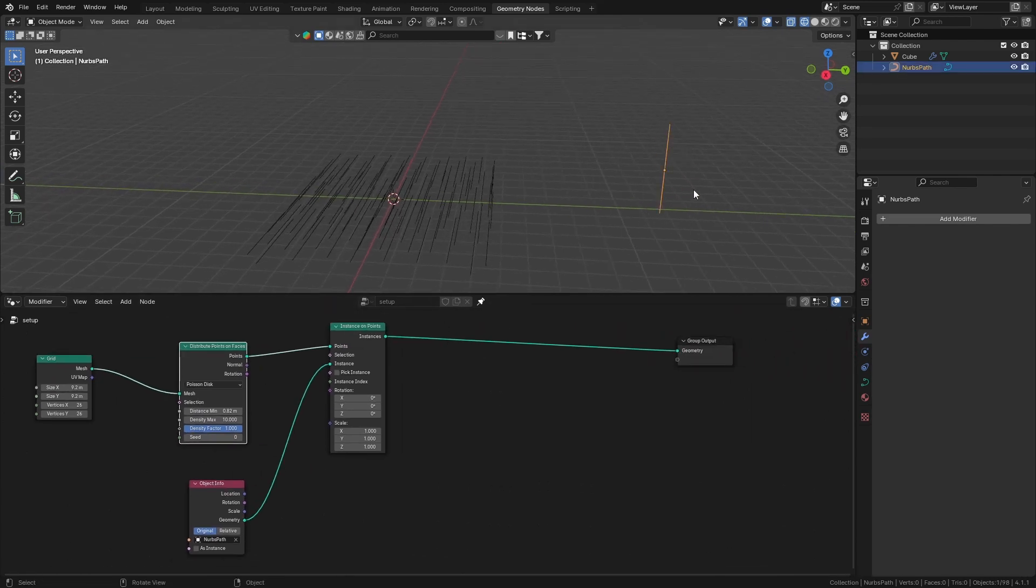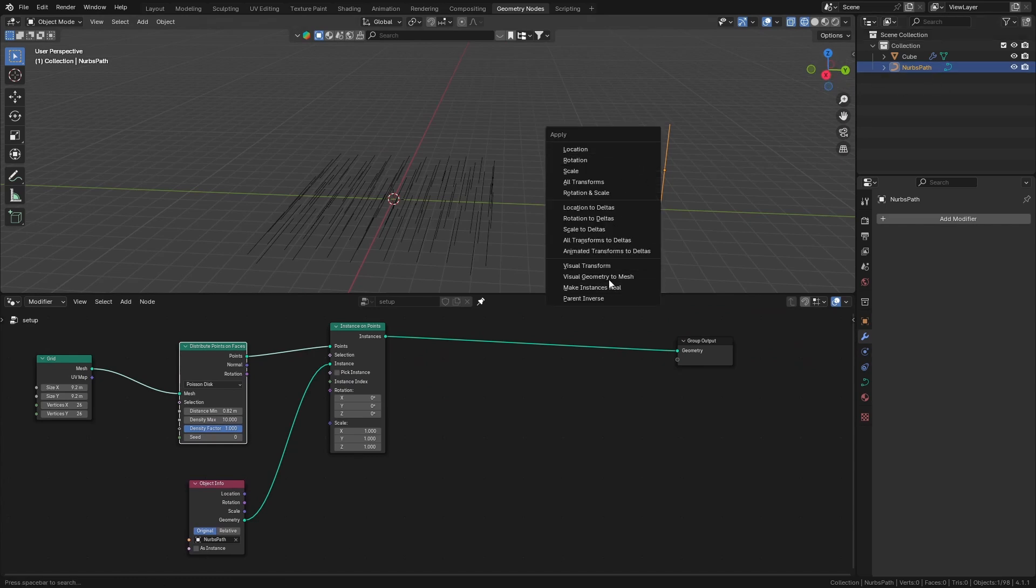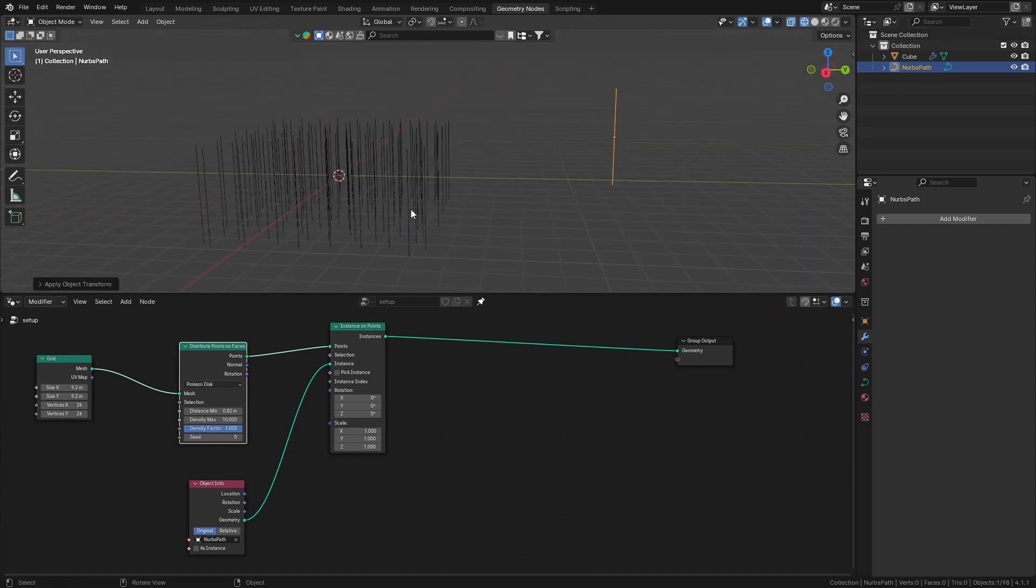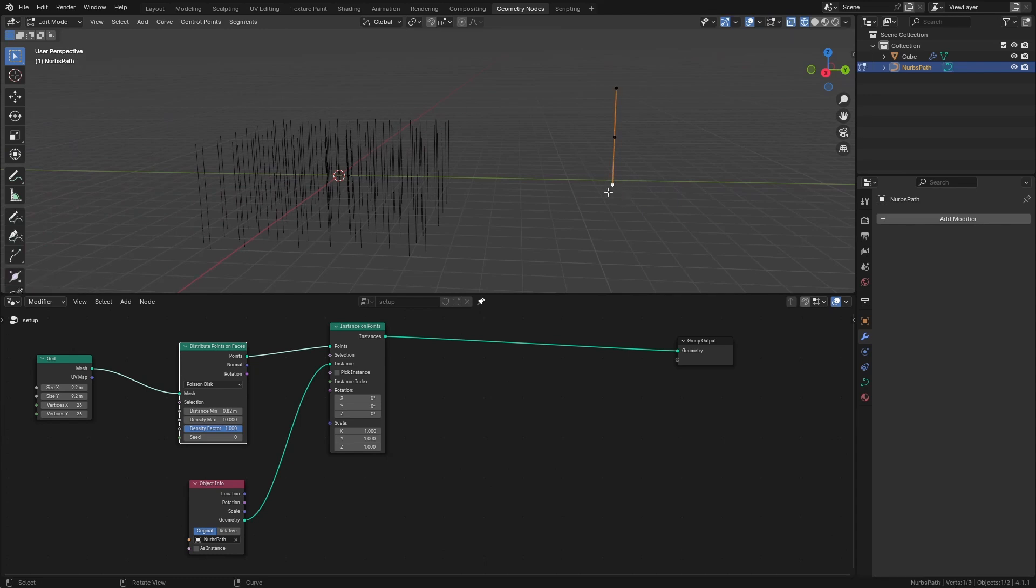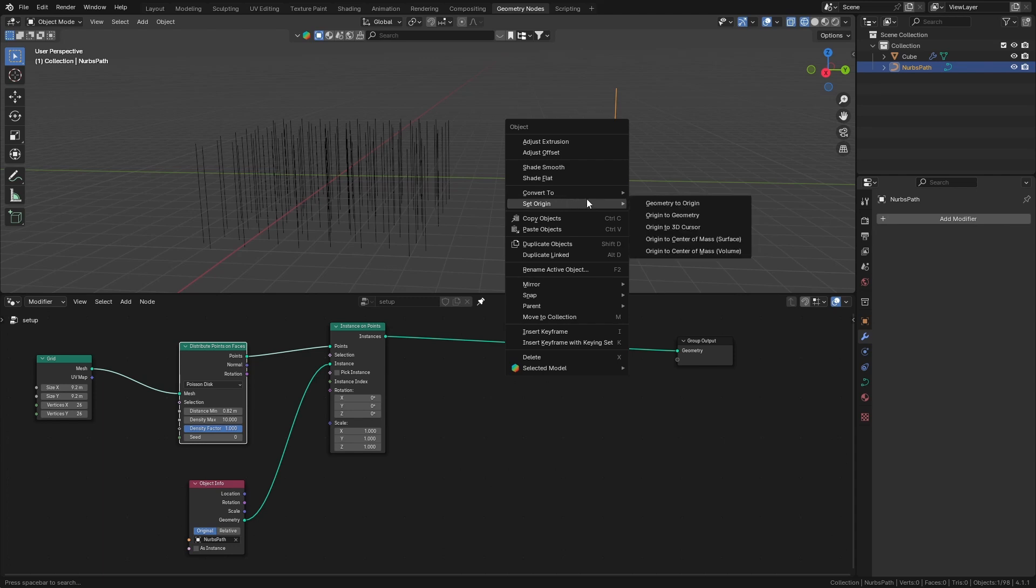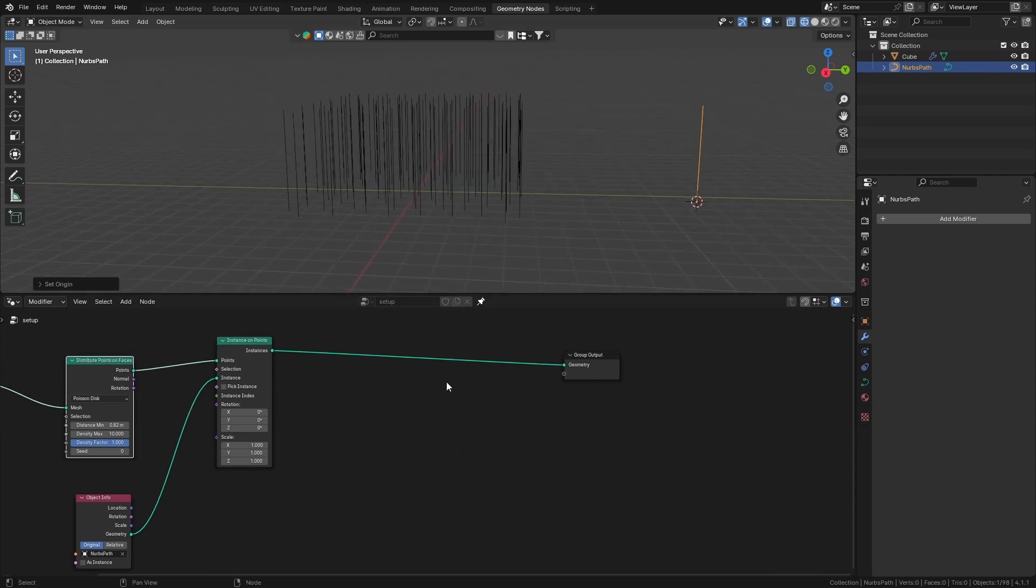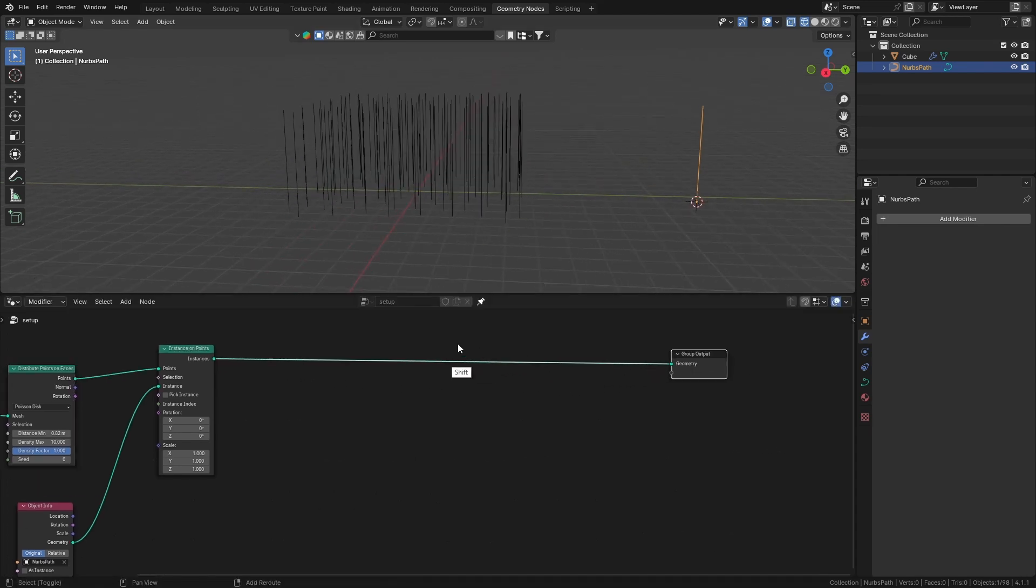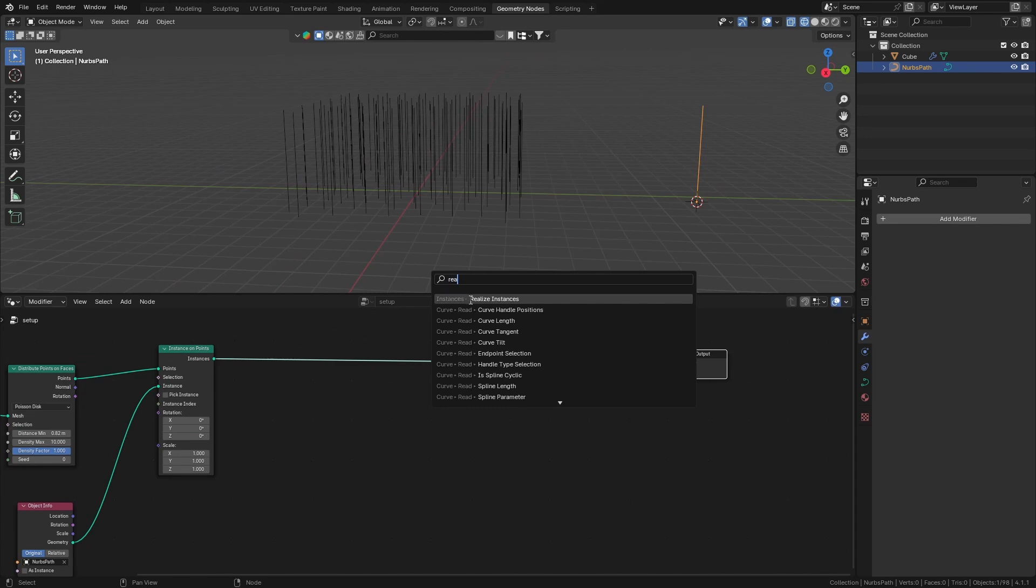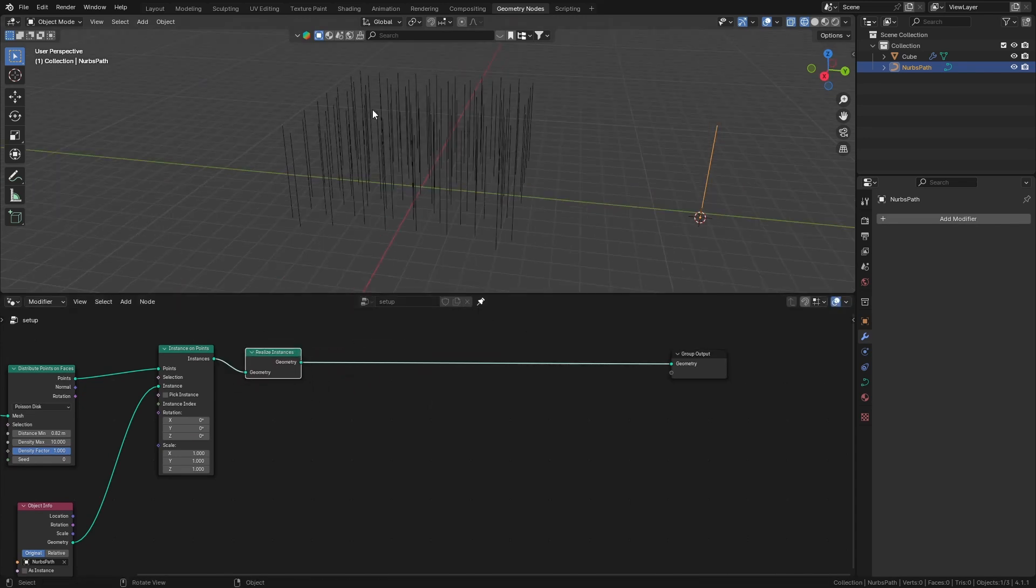Select the curve object here and Control-A to apply the rotation so they're facing upwards. Then we're also going to set the origin to this point, so Shift-S, cursor to selected, hit Tab, and set origin to 3D cursor. Once we realize our instances, then we can control all of them individually. Let's just set the position.